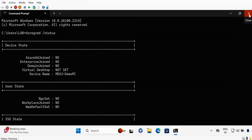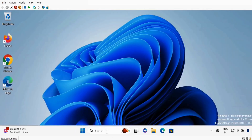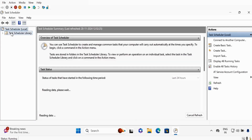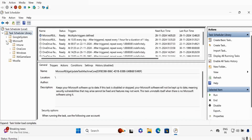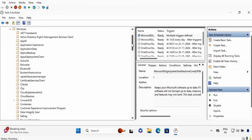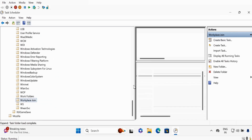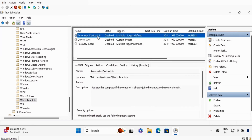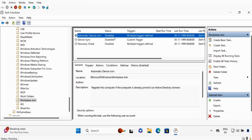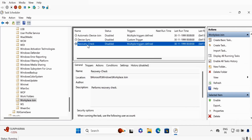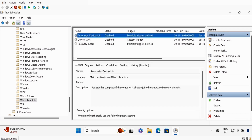If I open Task Scheduler and click on Task Scheduler Library, go to Microsoft, then Windows, expand the window, and scroll down — we have a task scheduler called Workplace Join. We can see that the Automatic Device Join status is showing as disabled. Device Sync is also showing as disabled, and the Recovery Check is also showing as disabled.